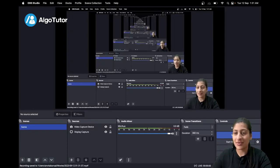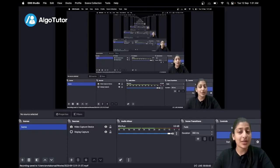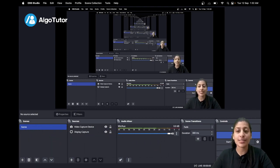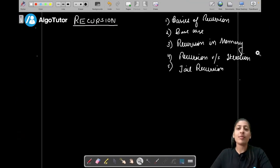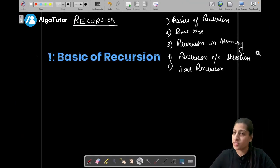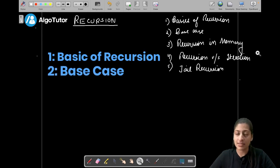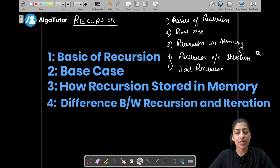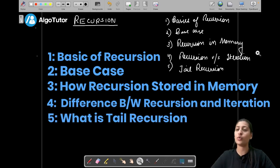Hi everyone, my name is Anvita Bansal and today's lecture will be based on recursion. We will start with understanding the basics of recursion, then what is a base case, how recursion is handled or stored in memory, the difference between recursion and iteration, and what is tail recursion.